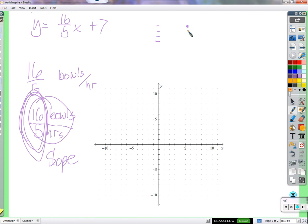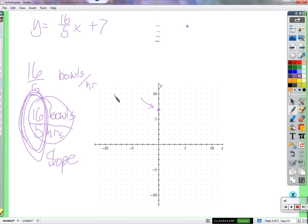Looking at it that way, it's a lot easier than going over 1 and up 16 fifths over and over. We could go over 5 and up 16. So this is called our slope — the slope of our line. Here's a point on the line. What's another point that is part of this line? There's a point for every line that is the easiest point to find. The easiest one — 0, 7. We throw a point down there on (0, 7). Did we talk about what that's called? The Y-intercept.